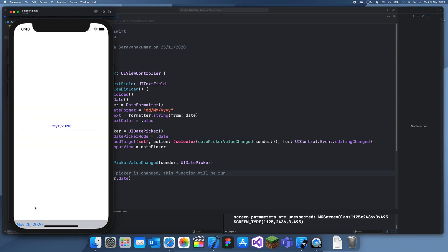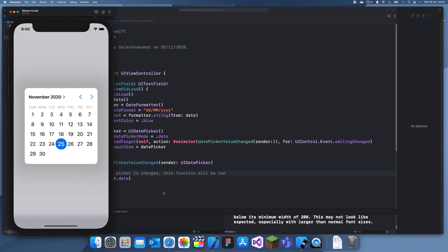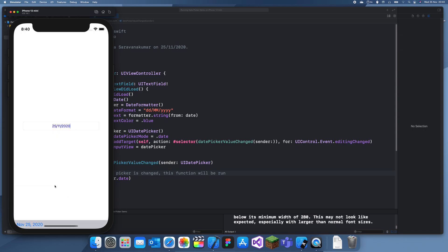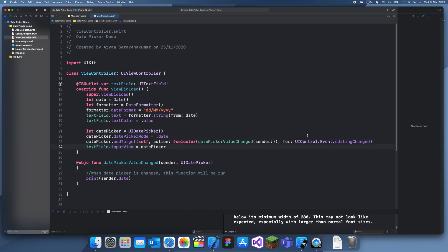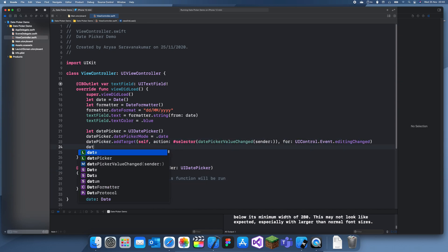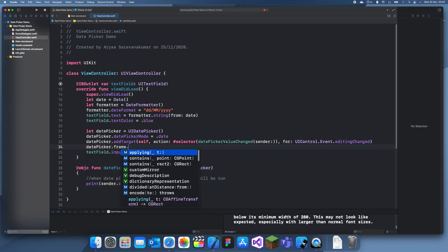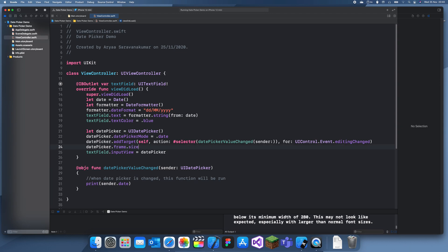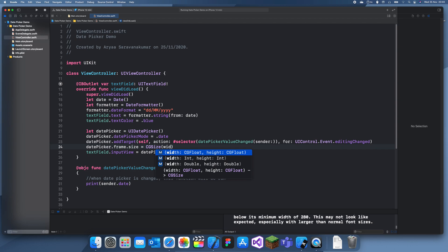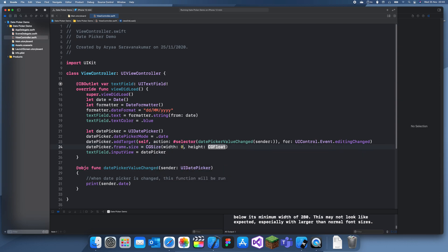Let's run this. If we click on it, you can see the picker pops up. We can fix the sizing by adding a frame: datePicker.frame.size = CGSize(width: 0, height: 250). The width doesn't need to be set — just zero, it'll always take up the full length — and we set the height to 250. Let's run it again.